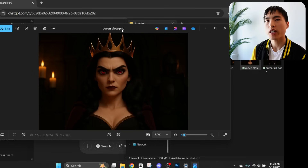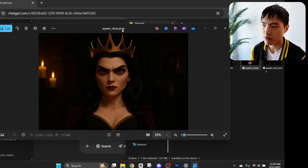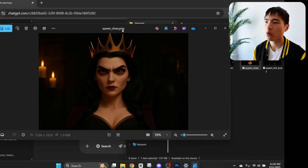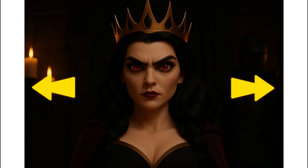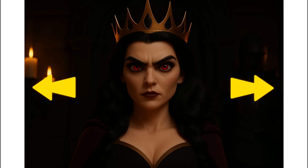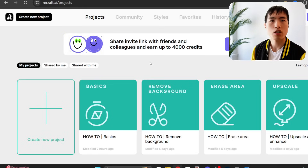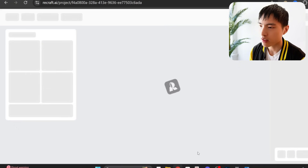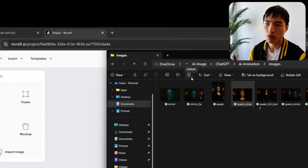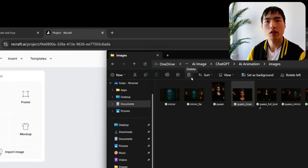ChatGPT is a bit slower than other image generators like Midjourney, but I think the quality is worth it. One issue is that the images aren't quite the right aspect ratio for widescreen — they're 3:2 ratio and we want them wider to fill the full screen in a video. I'll use a free website called Recraft AI to resize the images to make them wider.